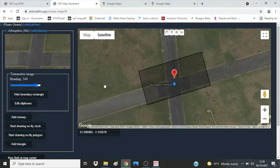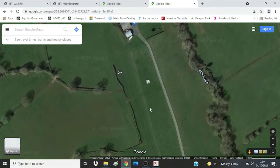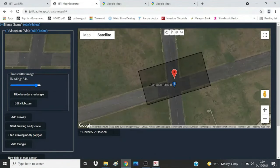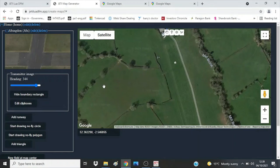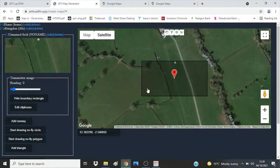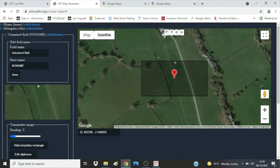Now scroll the map or use the coordinates box to move to another airfield and press the 'New Field at Map Centre' button. I'll click on the coordinates in Google Maps, come back to the generator and paste them in. Press the 'New Field at Map Centre' button because the system still thinks it's at Abingdon. Now we've got a new field — we can edit it and save it.